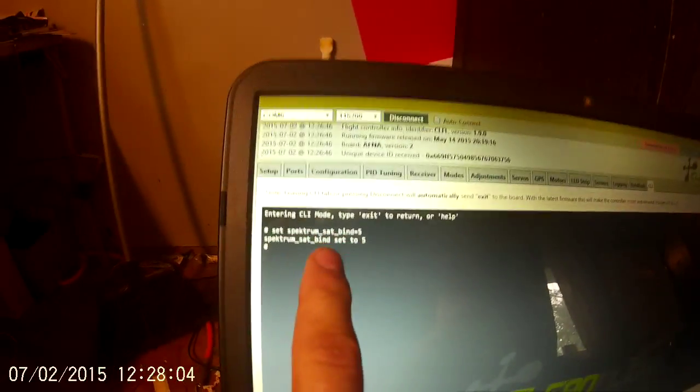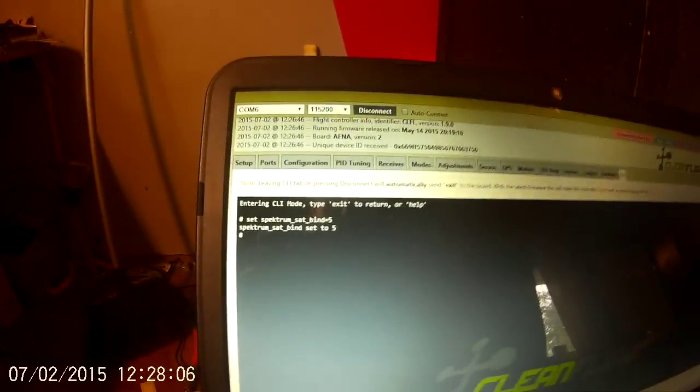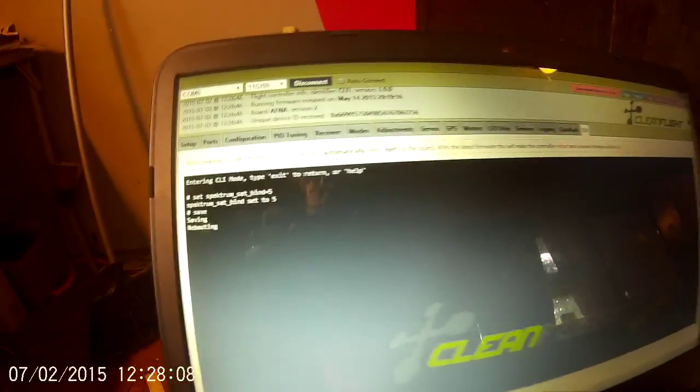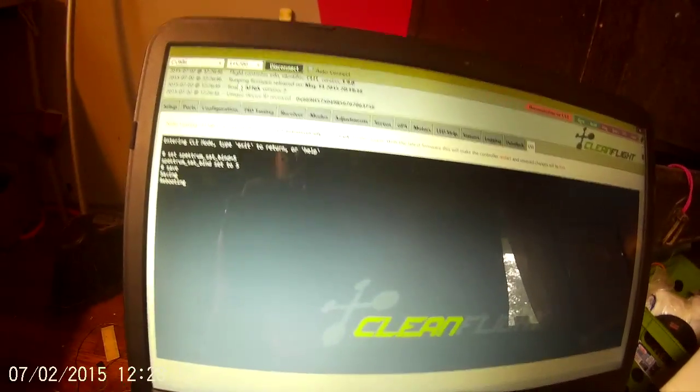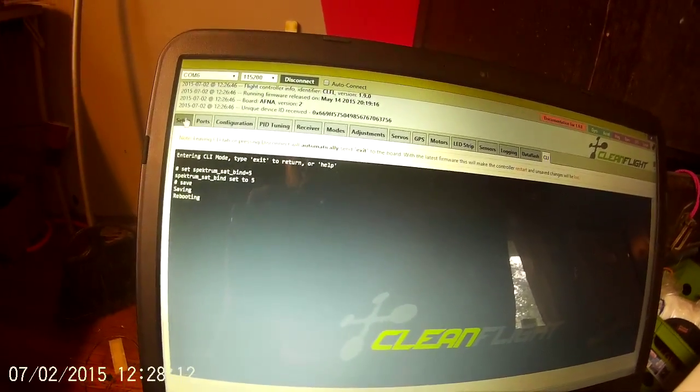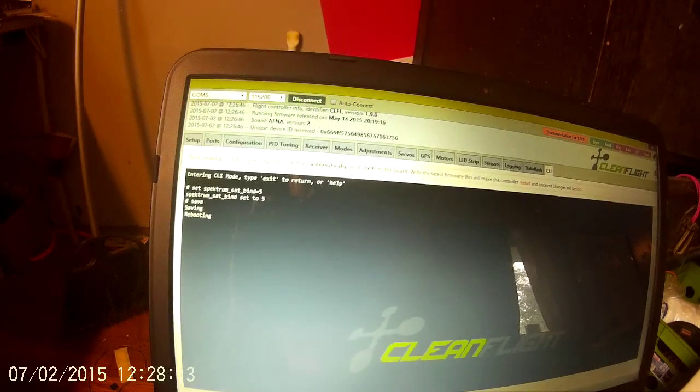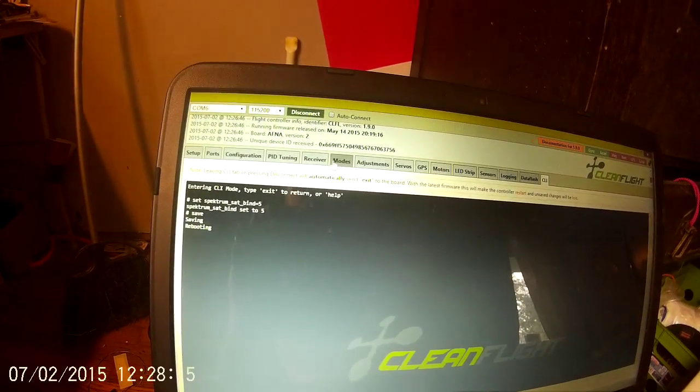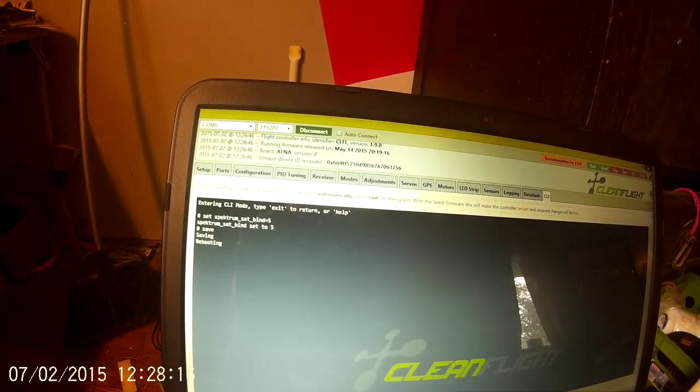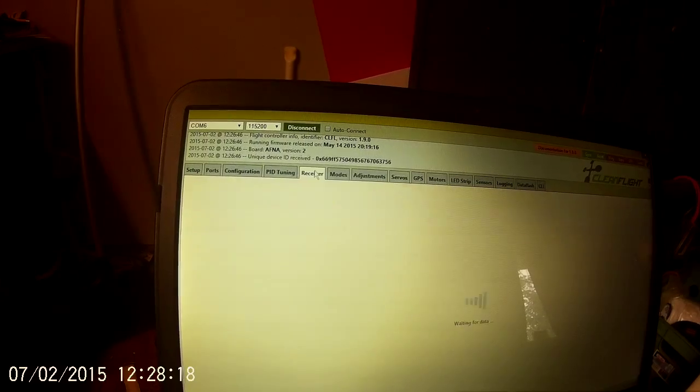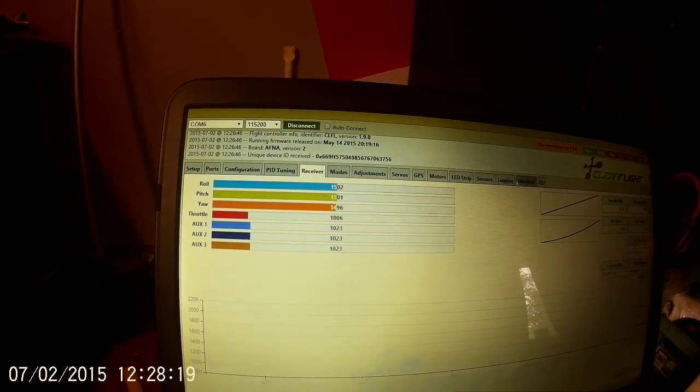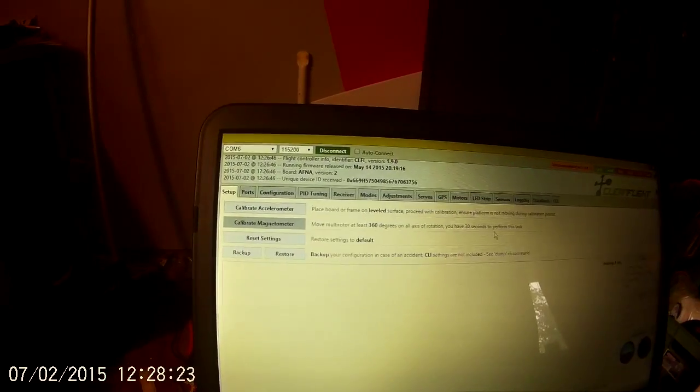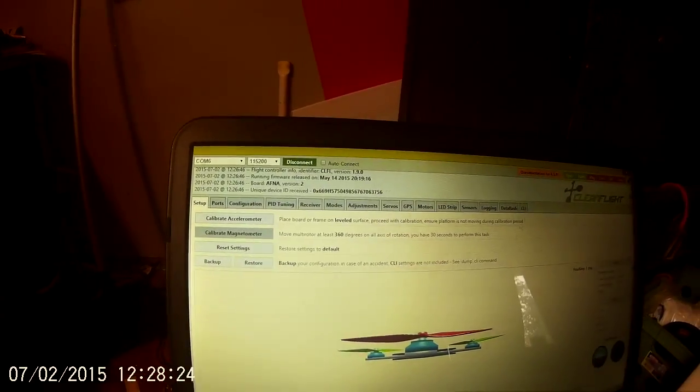Hit enter. You'll see it accepts that. Hit save. Type save and allow it to reboot. Take just a second to reboot. As soon as it lets you choose one of these other tabs, you know it's finished rebooting.